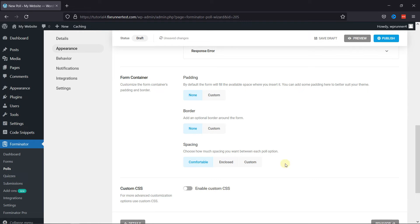Now, as everything is in place, you can now publish the form by clicking on the respective button on the top right corner.